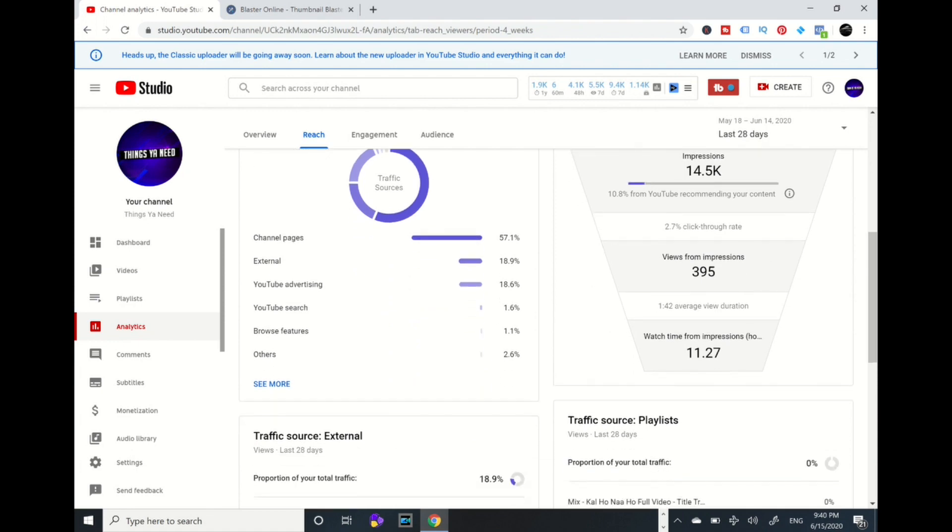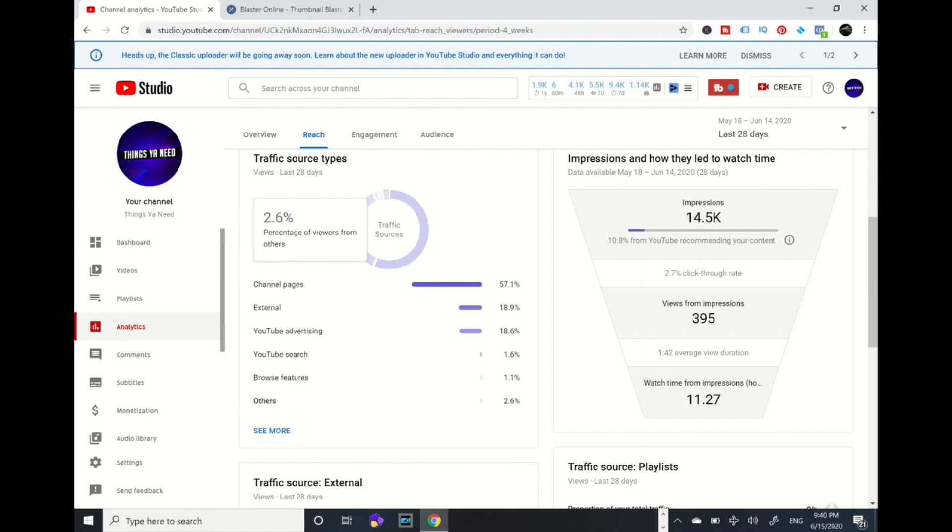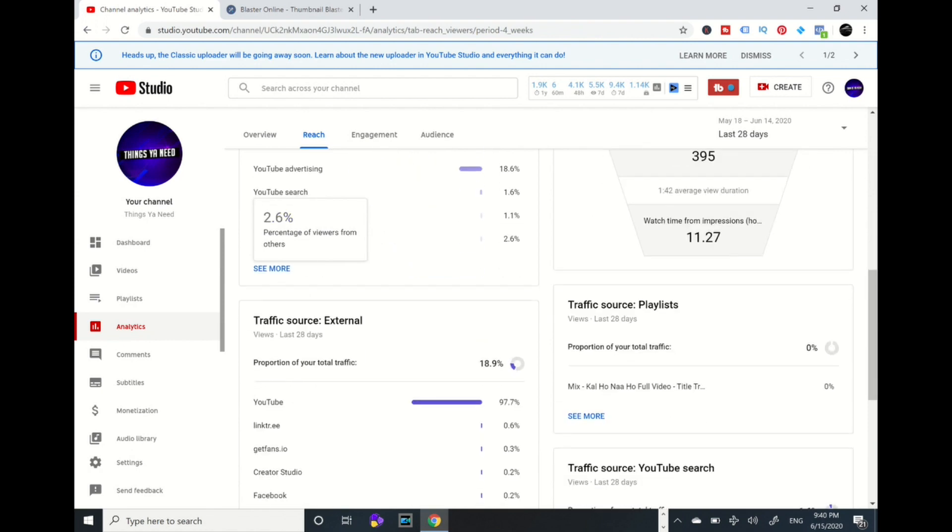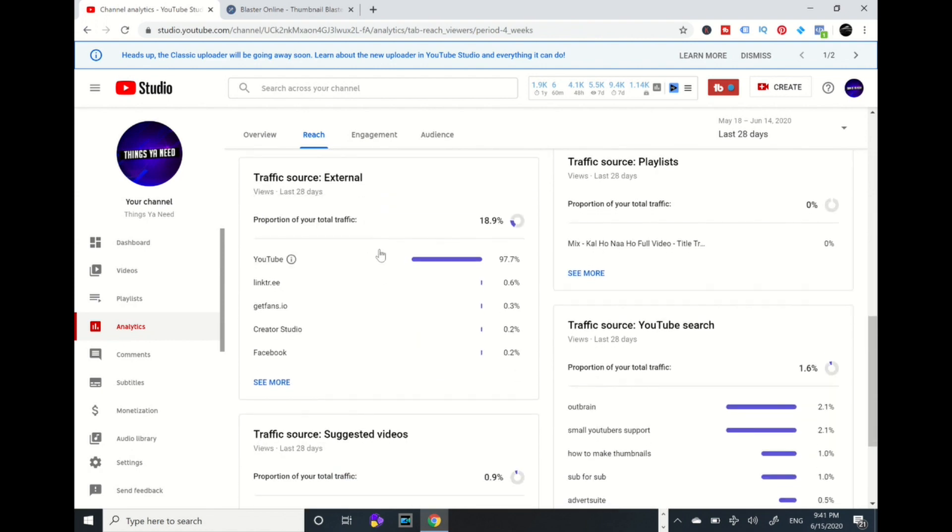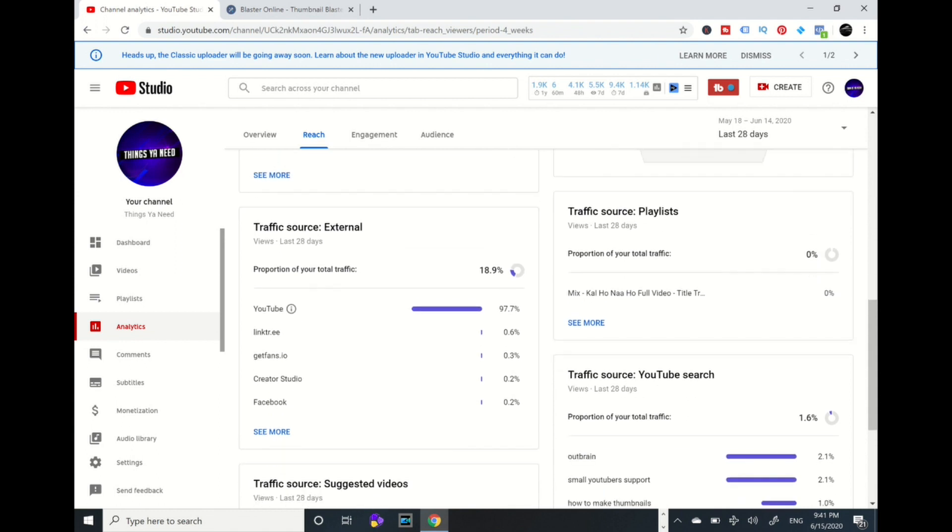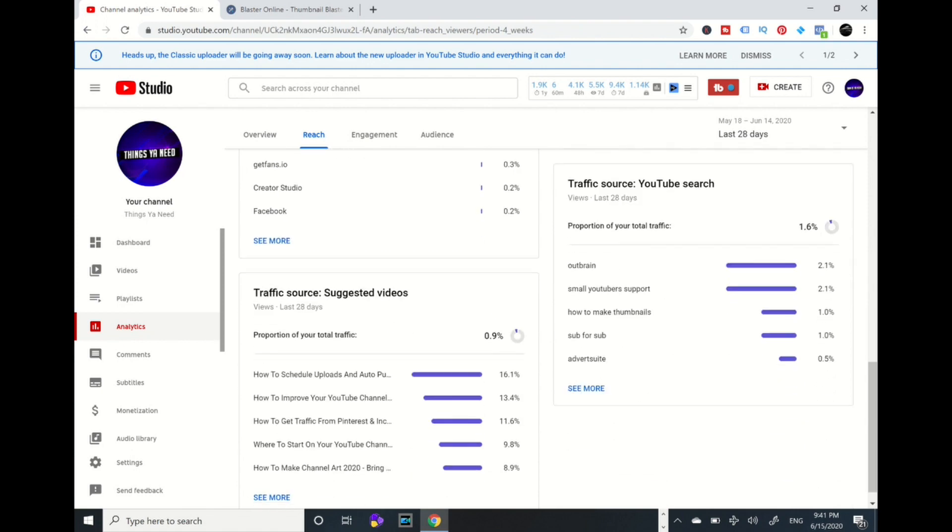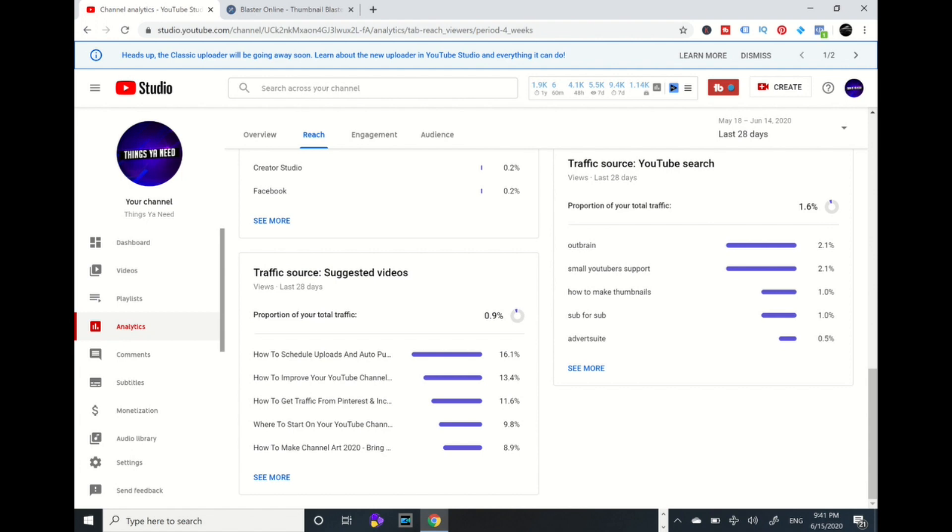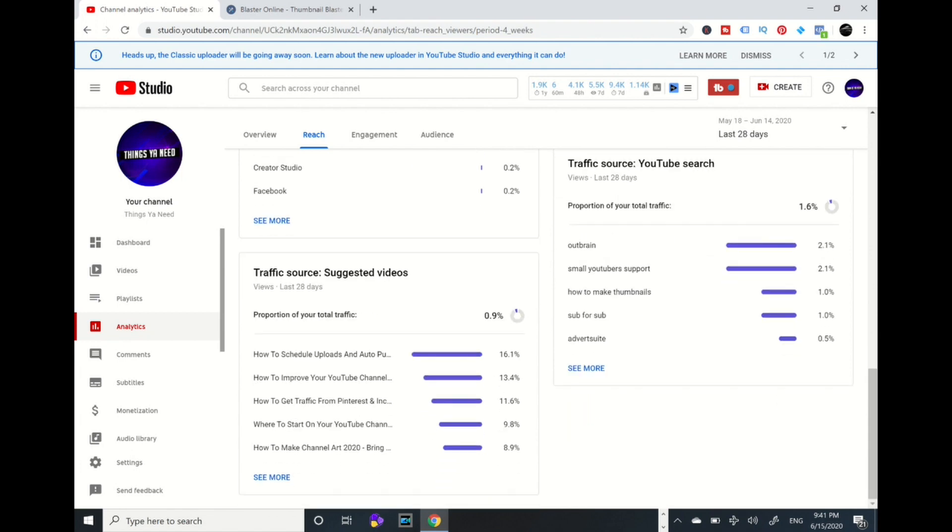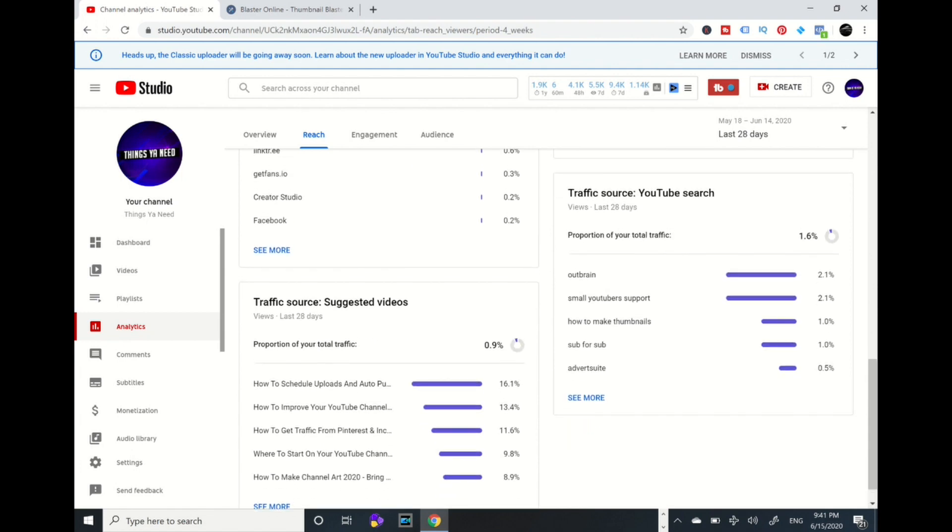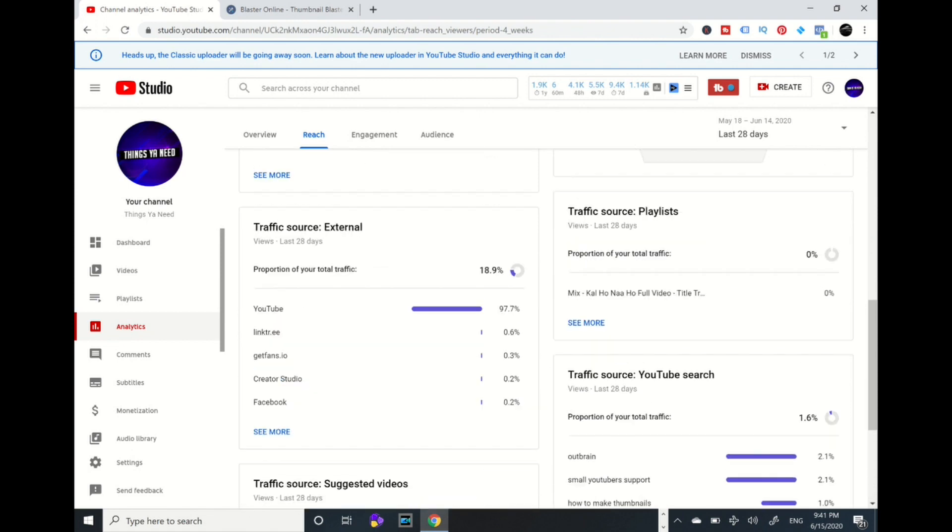Look at this. This is the traffic sources I was telling you about. From my channel page, 57%. From my external, then my advertisement, then YouTube search, then browse features. Here, as I'm scrolling, here is the traffic source external. From YouTube, a good large percent, 97.7%. Then some people clicked on Linktree, which is a website where you can collaborate different links - 0.6%, get fans, creative studio, and Facebook.